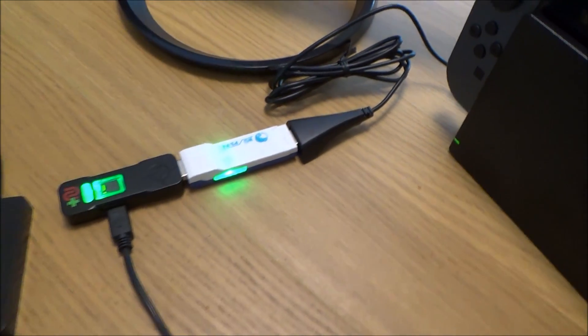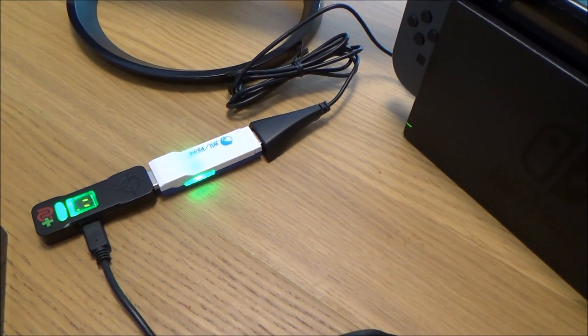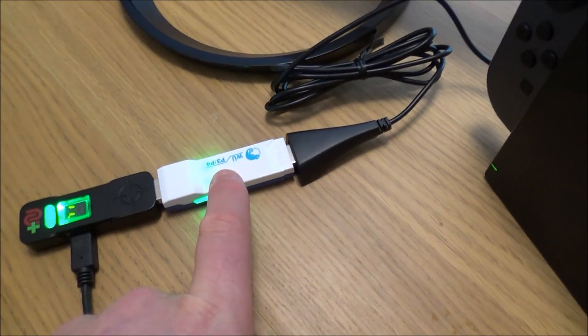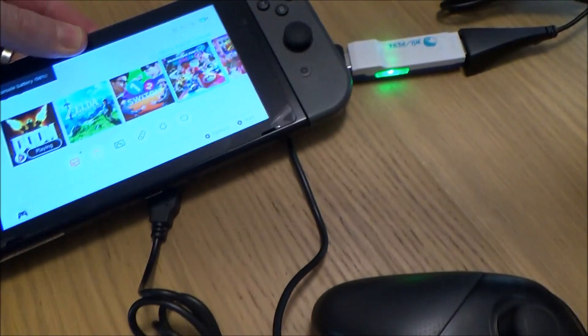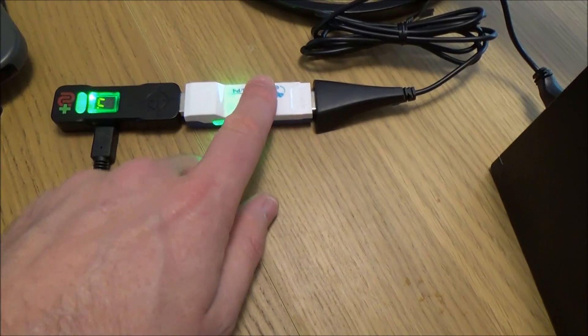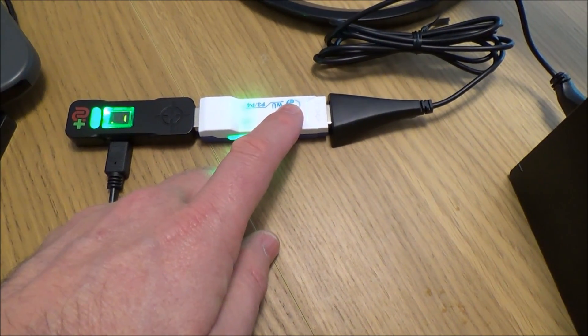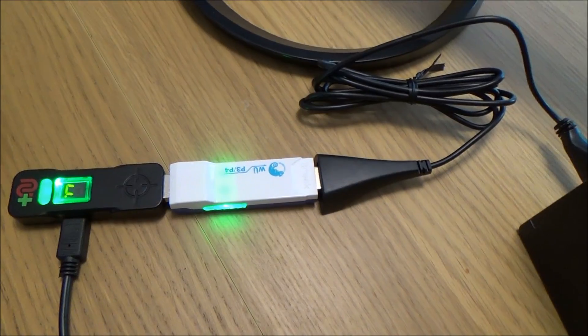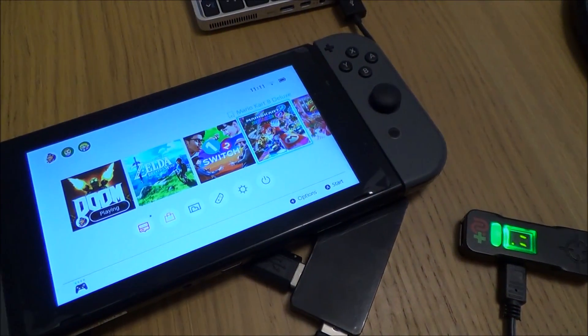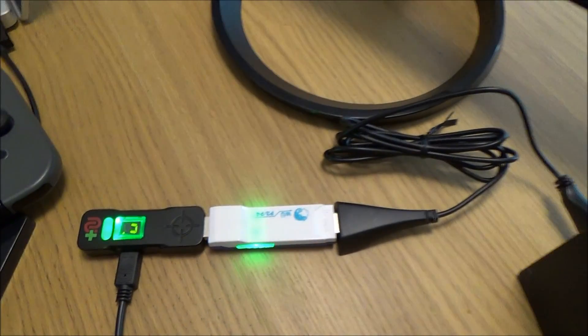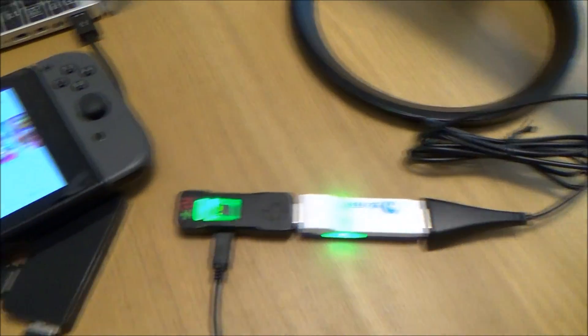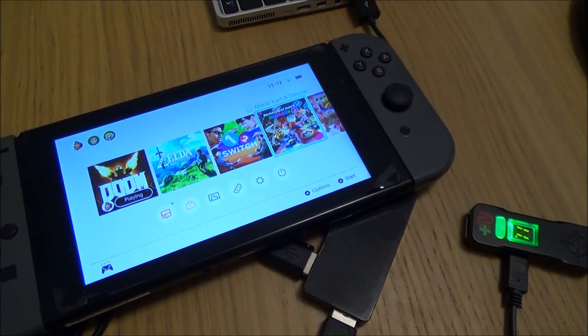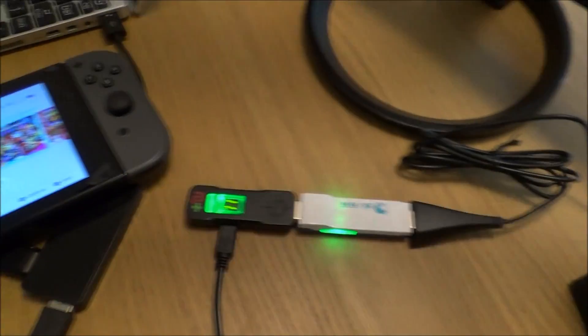The good thing about this is it doesn't have to be wired into the dock. The Brook converter connects with the Nintendo Switch via Bluetooth, so even if you take it out of the dock it will still connect. You can plug it into any USB charger — your phone charger for example — and as long as it's in Bluetooth range of the Nintendo Switch it's going to work. So you can use this in tabletop mode and still use your keyboard and mouse.